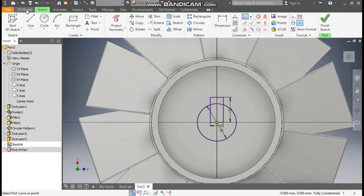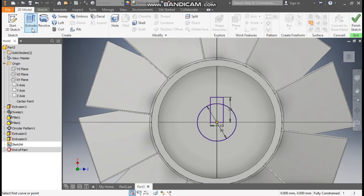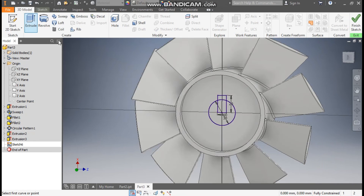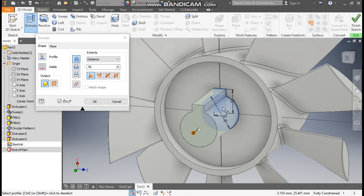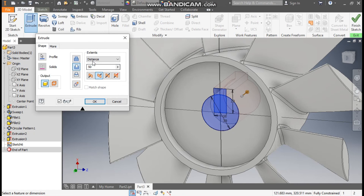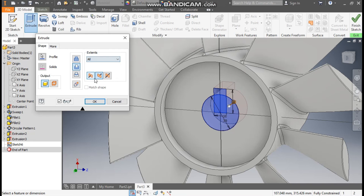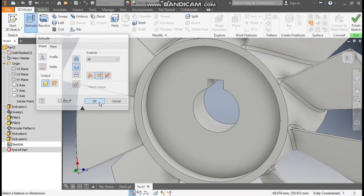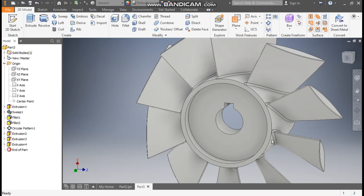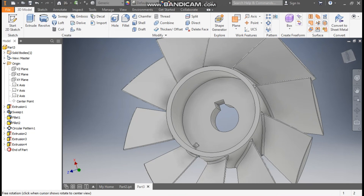Go to 3D Model, take Extrude Cut, select this profile and this profile. Flip the direction and set it to All for a through cut. Press OK. You can see it is now a through cut.